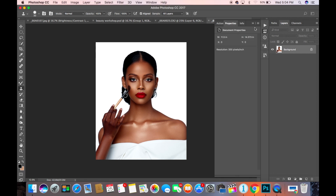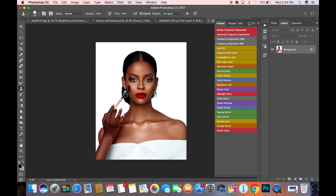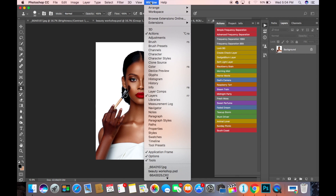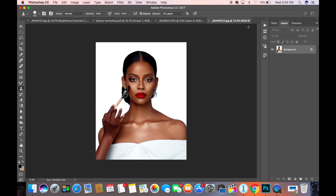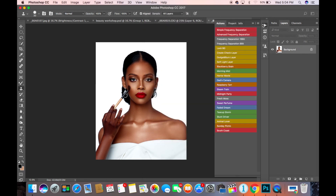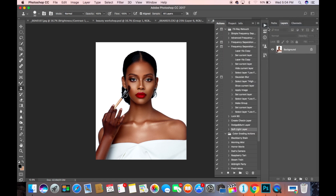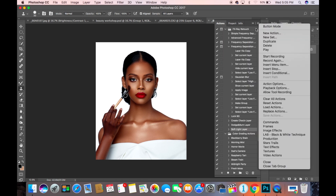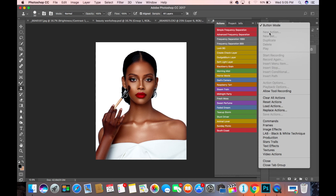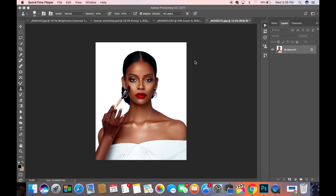First of all, if your Actions panel isn't showing, all you need to do is come to Window and check Actions. If you uncheck it, it disappears, so you come to Window then Actions. Now, you cannot create actions if you're in Button Mode — this is the Button Mode. If you try to create a new action in Button Mode, the option is invisible. So you have to uncheck Button Mode first.